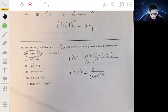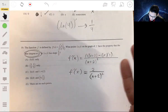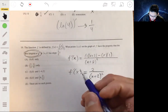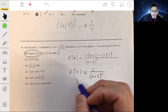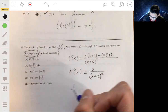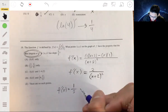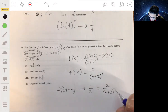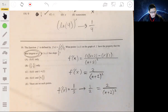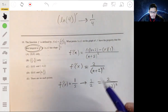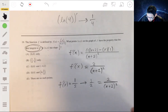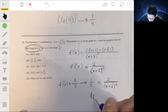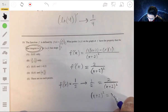Now we want to find where the slope equals one-half, so set f prime of x equal to one-half: one-half equals 2 over (x plus 2) squared. Cross-multiplying gives (x plus 2) squared equals 4. Taking the square root of both sides: x plus 2 equals plus or minus 2.